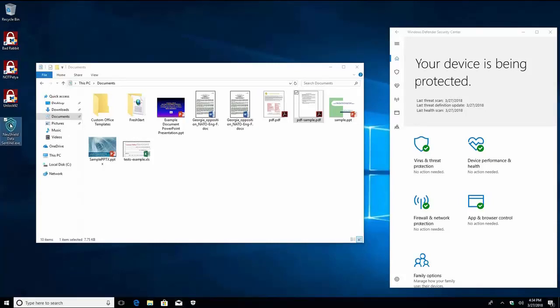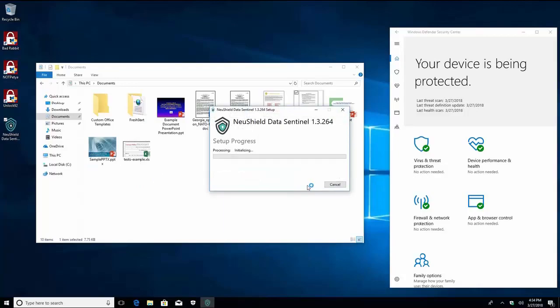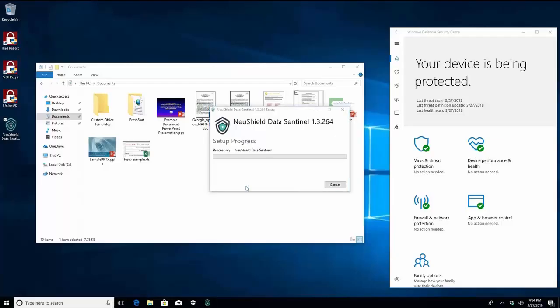As you can see we have Windows Defender installed and up to date. Let's start out by installing new SHIELD Data Sentinel.